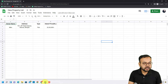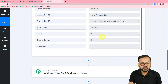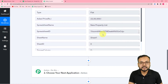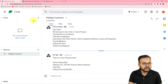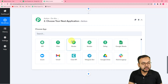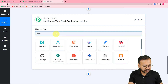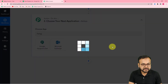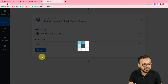Now we want to send a message with the property details to our team on Google Hangouts — in this case, the Pably Connect space. In the Actions tab, search for and select Google Hangouts. For the action event, select 'Create Message,' then click 'Connect.'